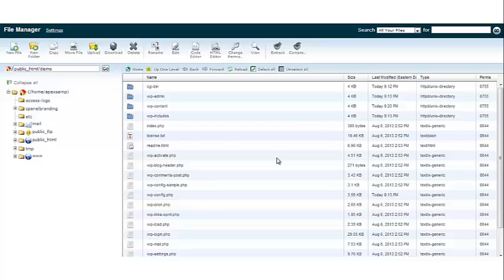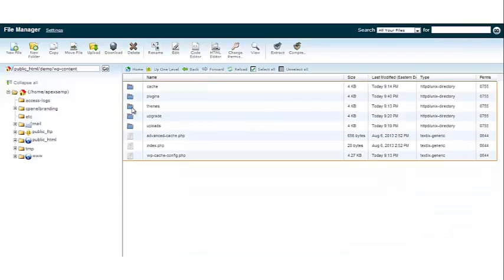Now the next thing we want to do is locate the wp-content folder. Let's open that folder and from there we're going to open the plugins folder by double clicking.